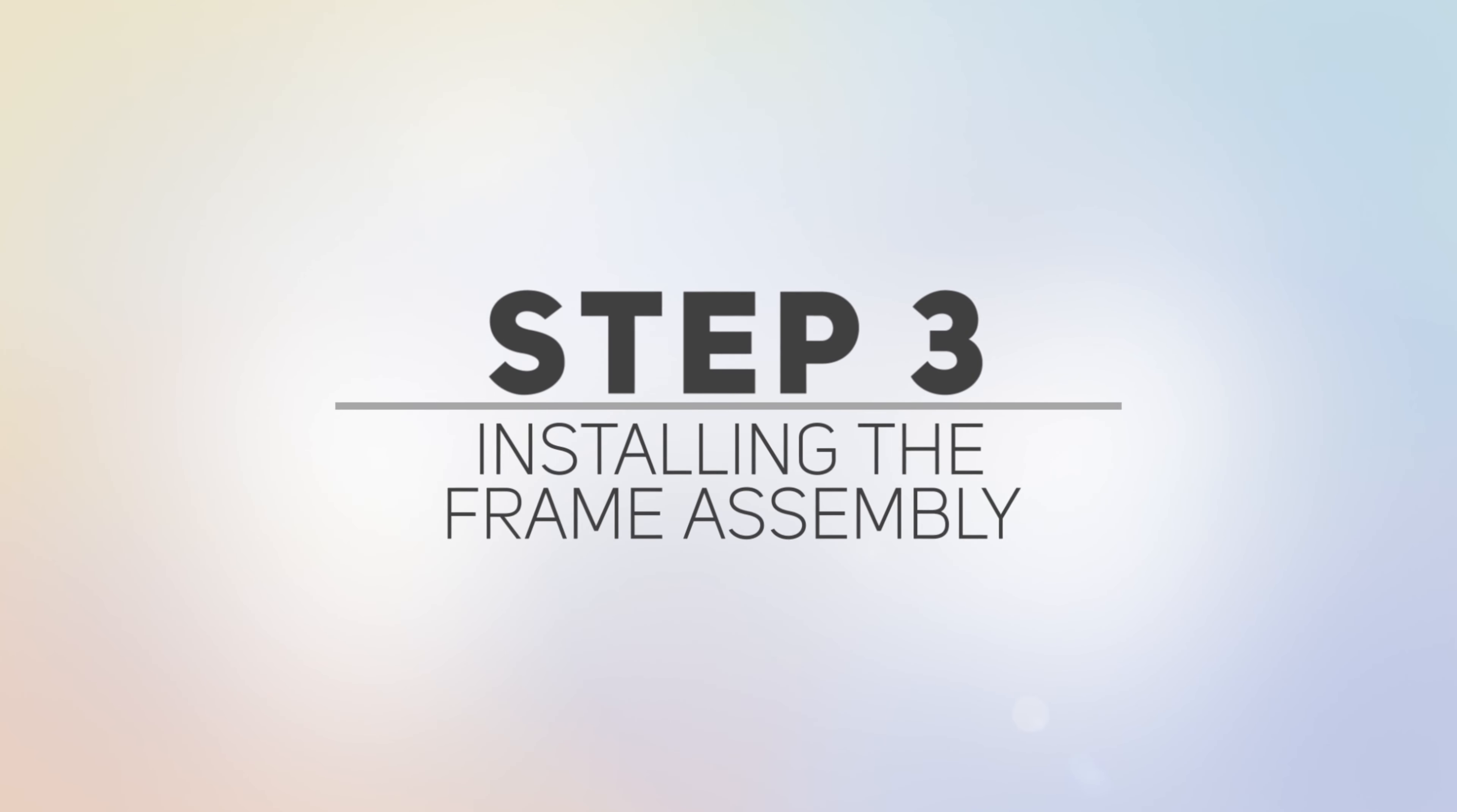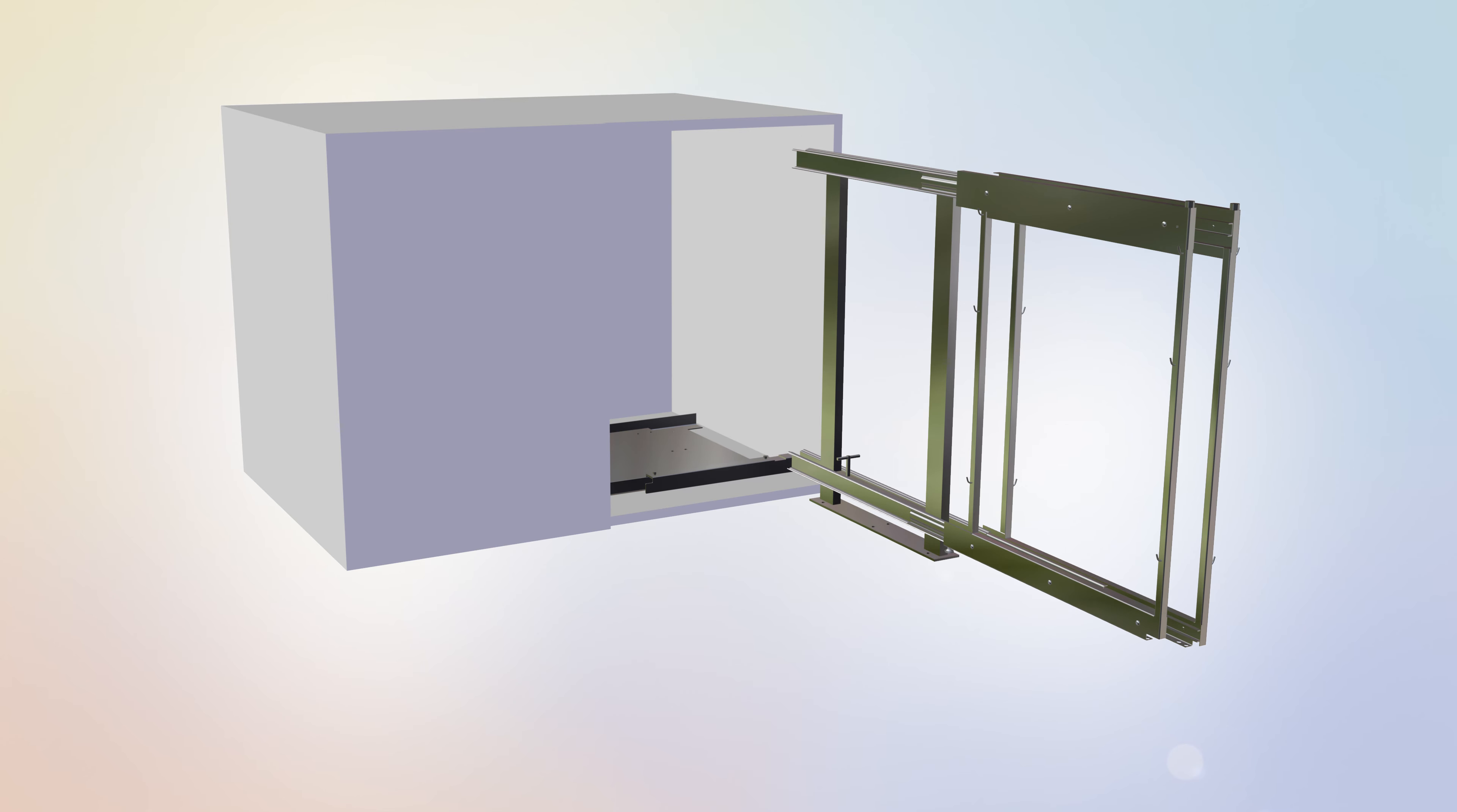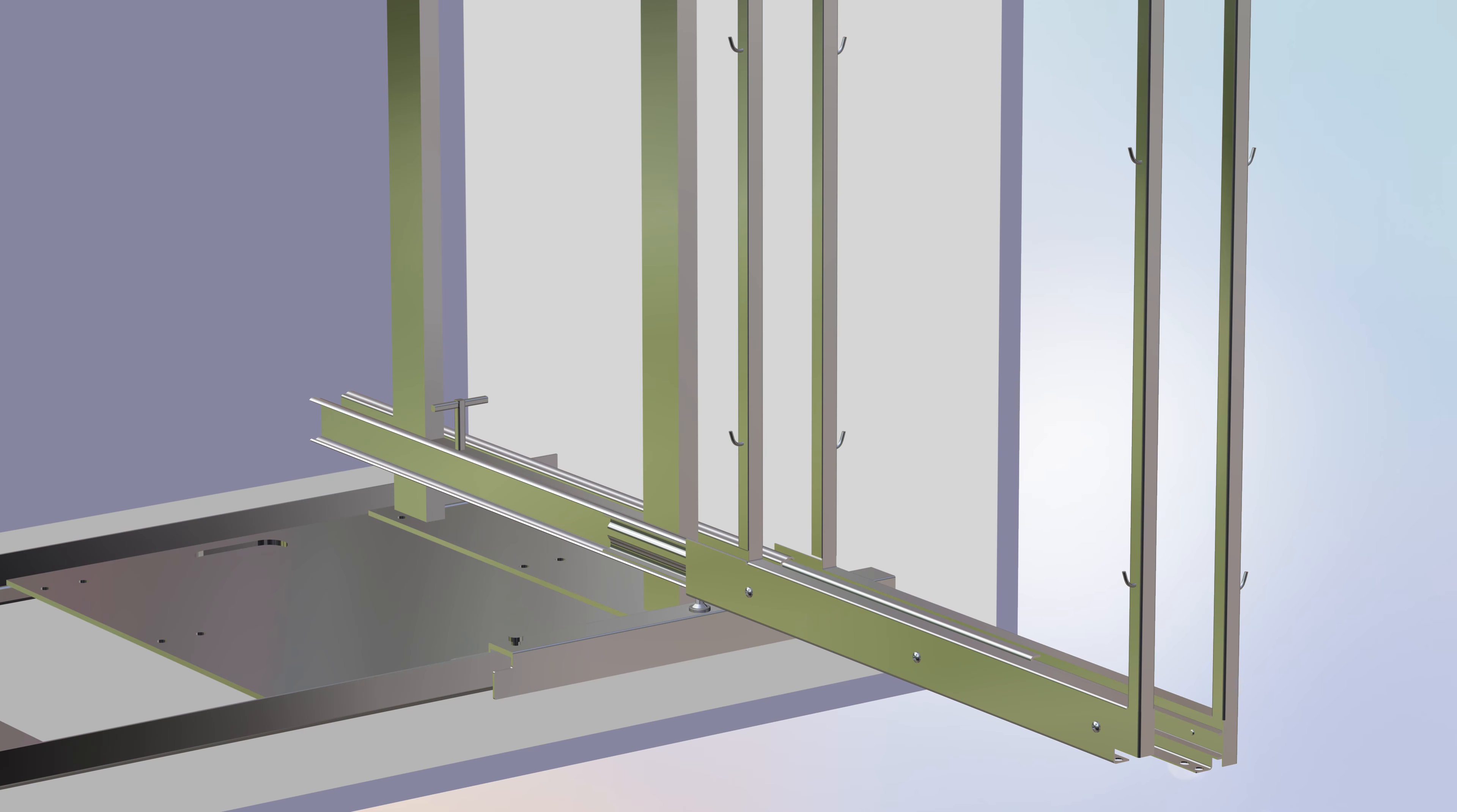Step 3. Installing the Frame Assembly. For this step, you will require the following parts. Begin Step 3 by locating the frame assembly and lining it up so that it is above the previously installed frame base. Push the frame into place and match the bottom six holes of the frame plate with the six holes on the slider plate located on the bottom frame base.